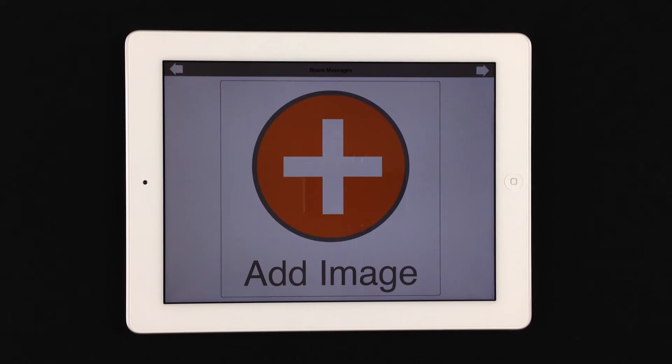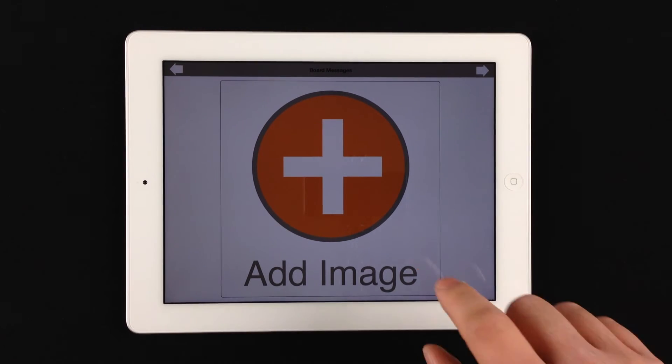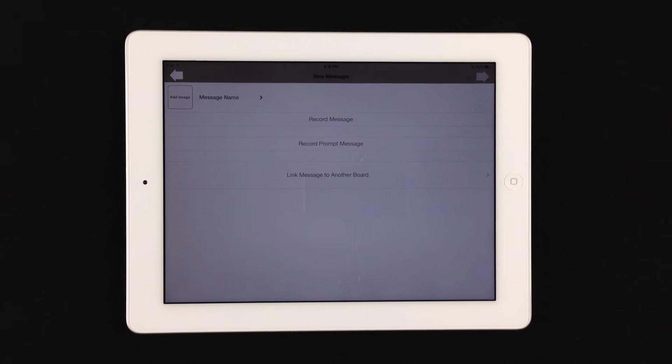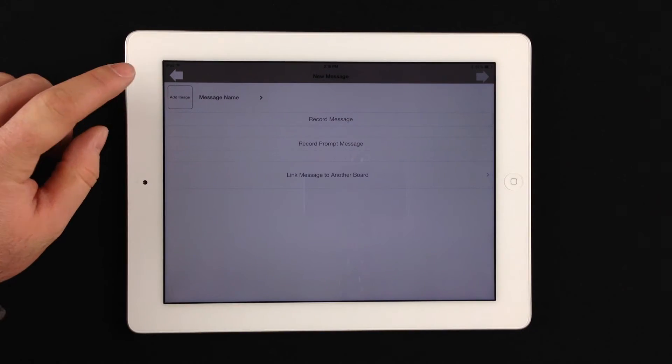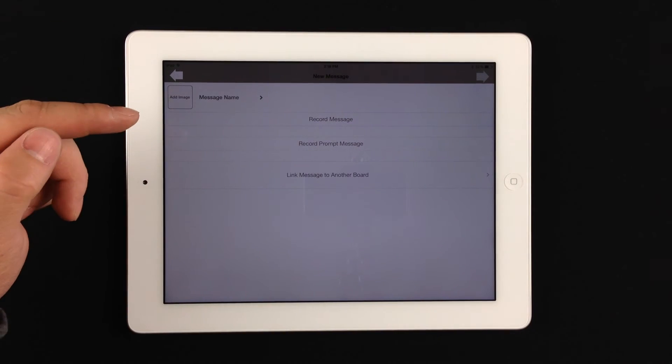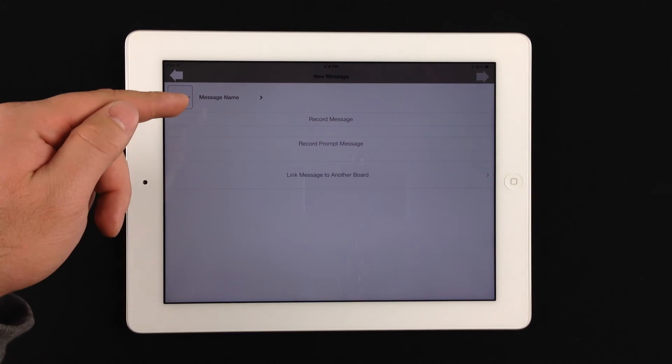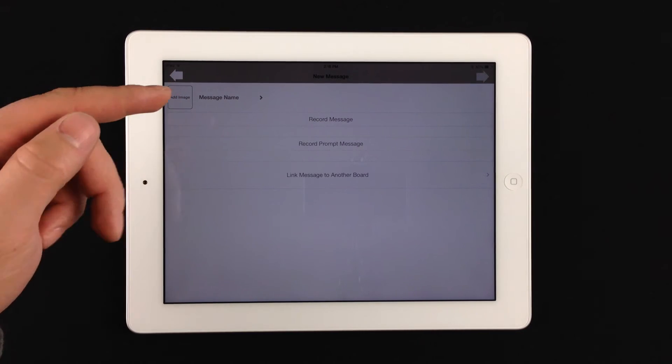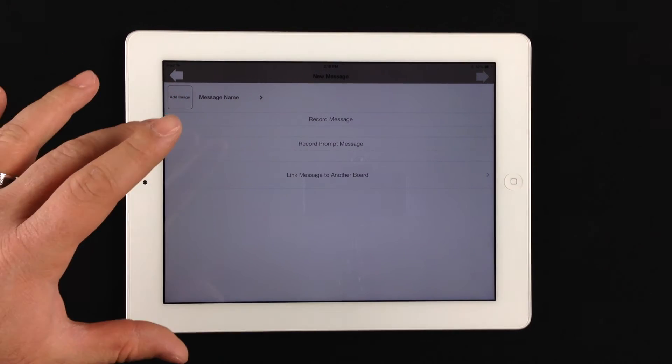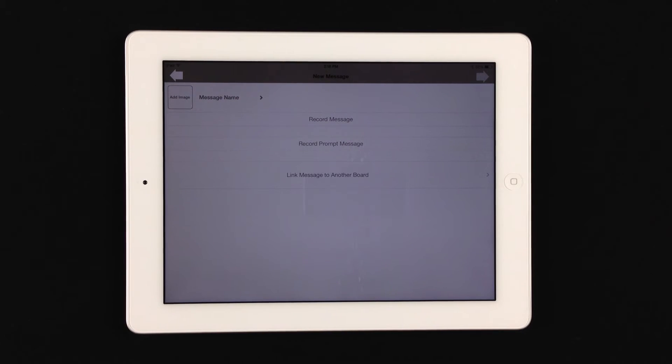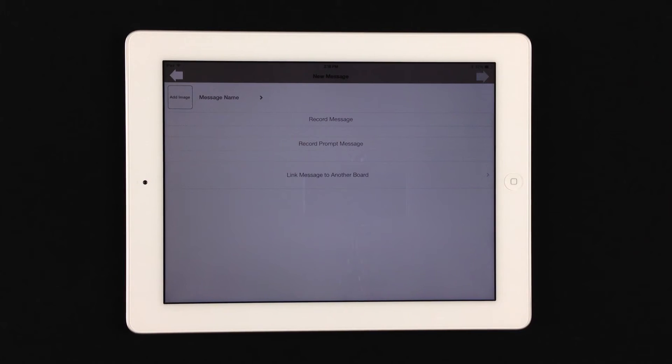You have the ability to add the image. So this would be your first cell. At this point, you'd tap right on the image, and now you have all the available options for the first cell. So again, you have adding an image, you name the cell, you can record your first message, and you can also record a prompt message basically for scanning purposes. And then link message to another board. That gives you the ability to navigate between different message boards.